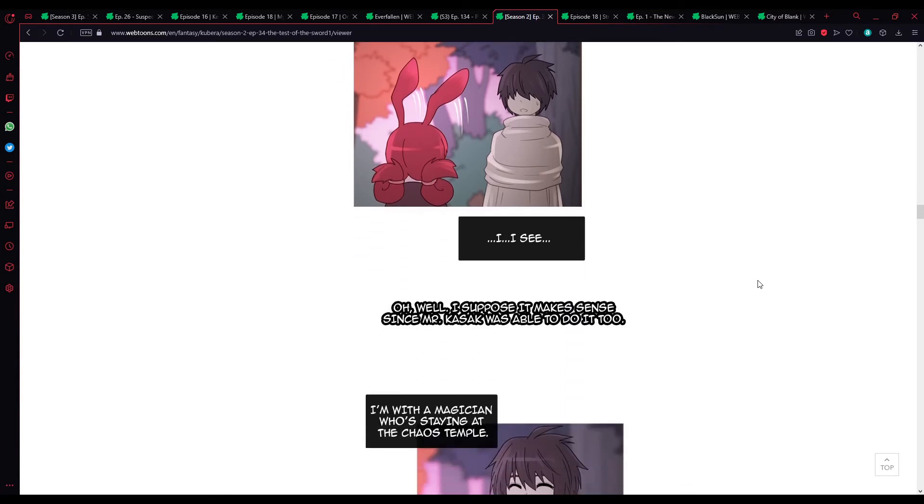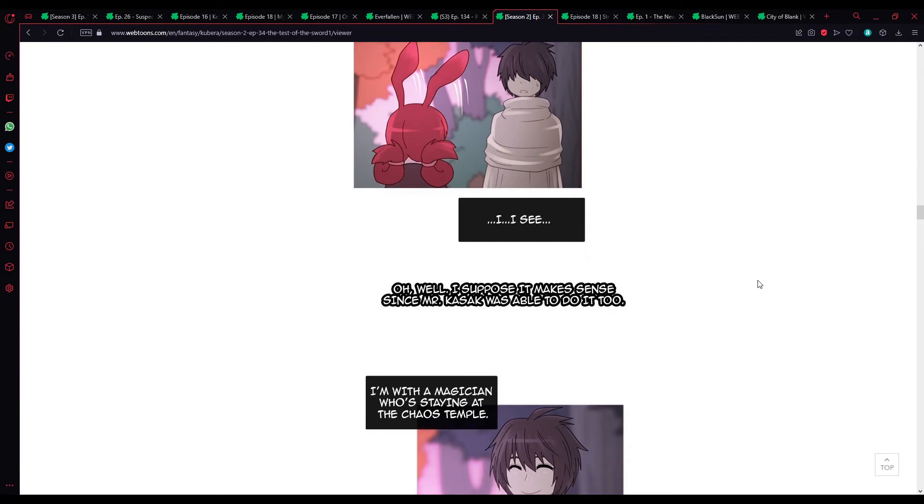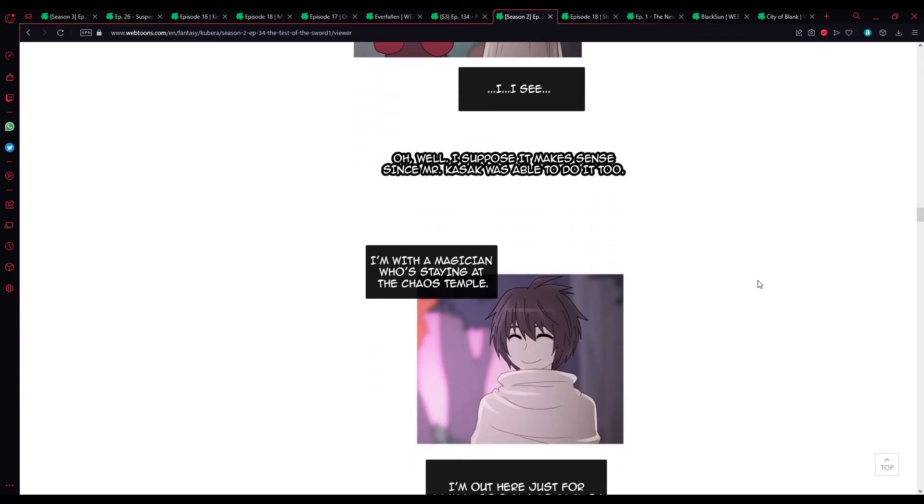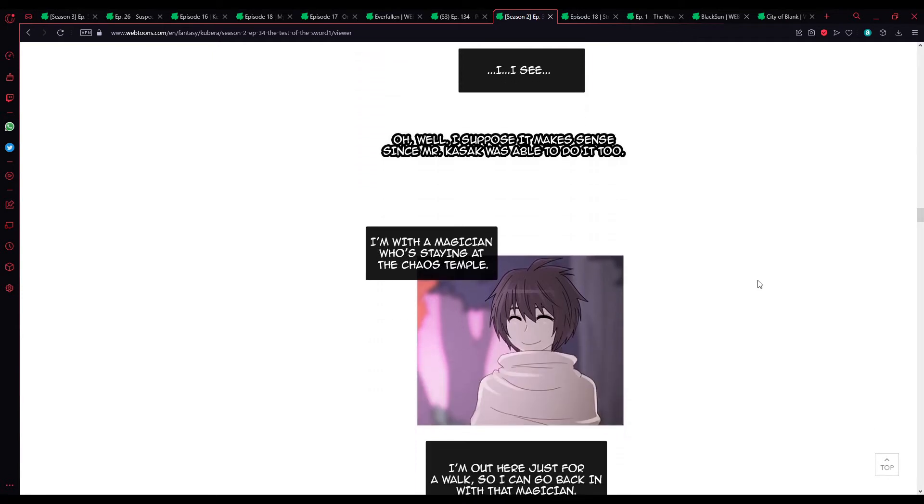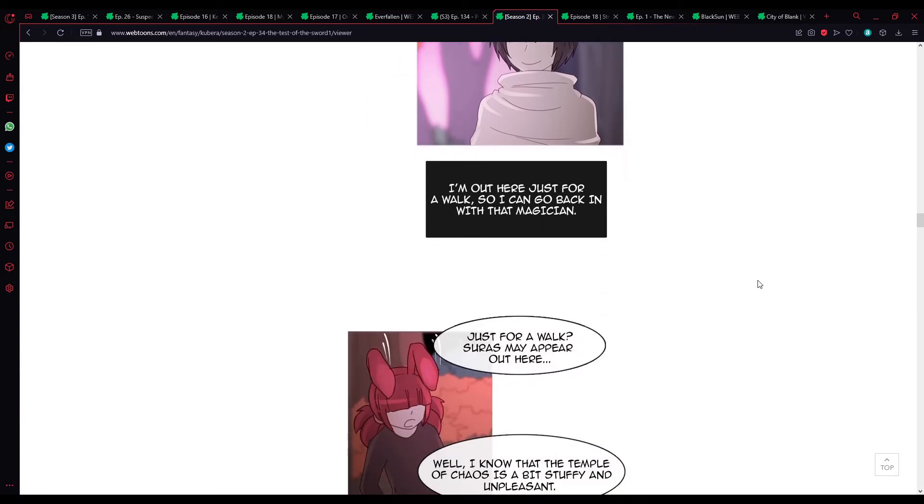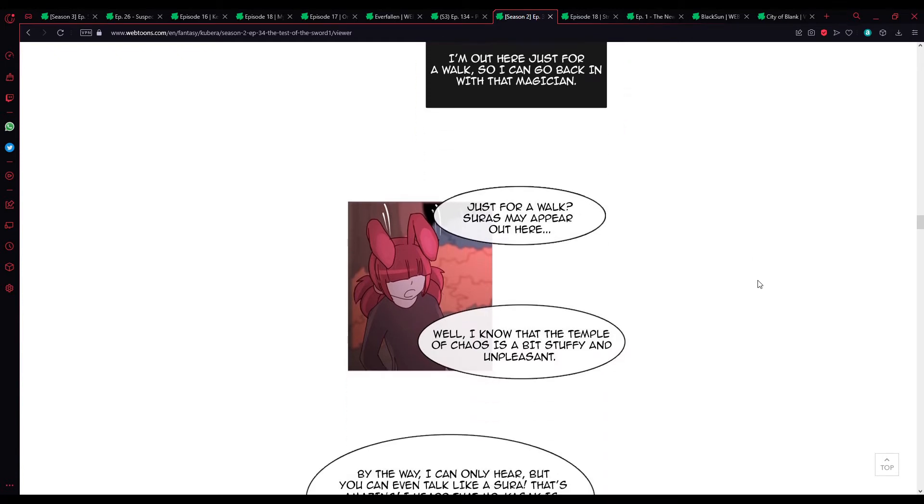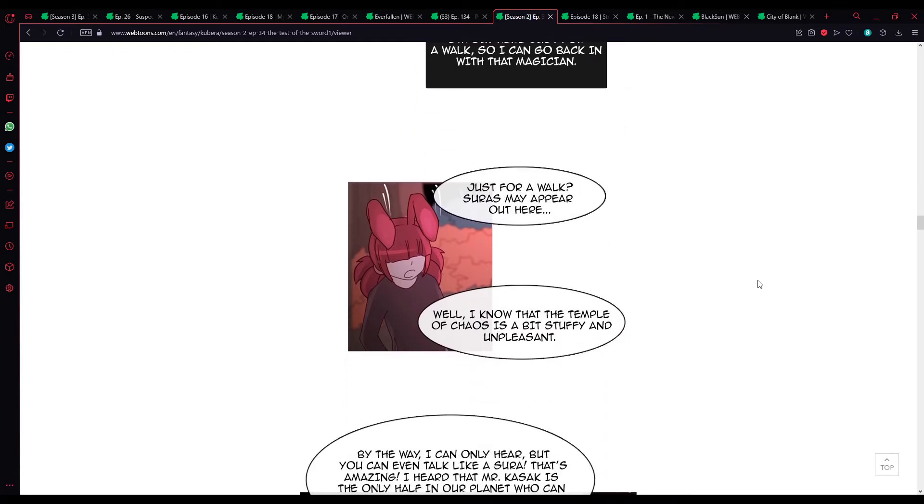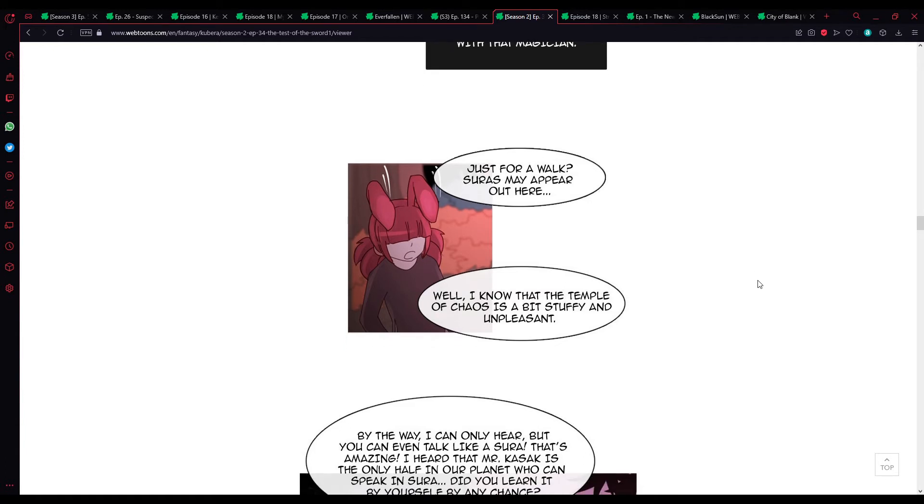Oh well. I suppose it makes sense since Mr. Kasak was able to do it too. I'm with a magician who's staying at the Chaos Temple. I'm out here just for a walk, so I can go back in with that magician. Just for a walk? Sura might appear out here. Well, I know that the Temple of Chaos is a bit unpleasant and stuffy.